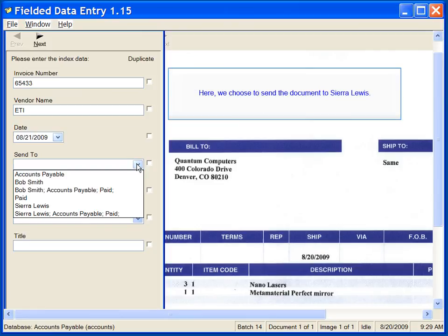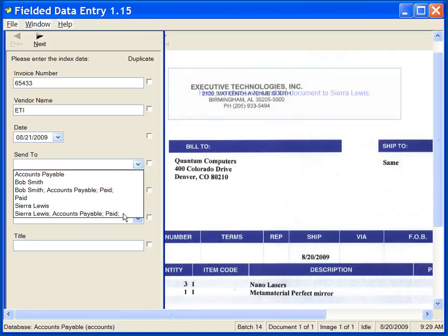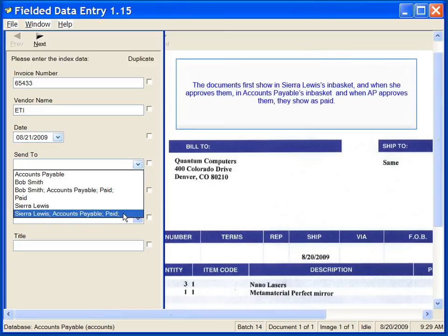Here we choose to send the document to Sierra Lewis. The documents first show in Sierra Lewis's in-basket, and when she approves them, in accounts payable's in-basket, and when AP approves them, they show as paid.